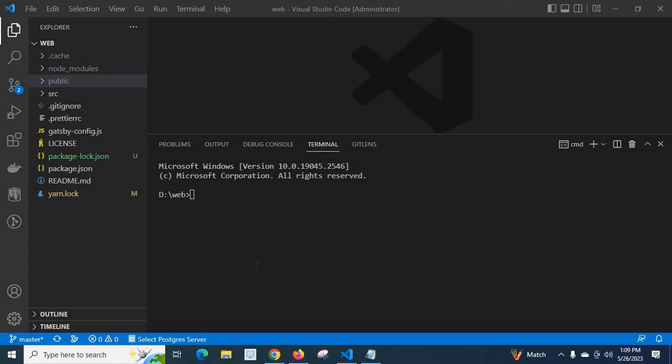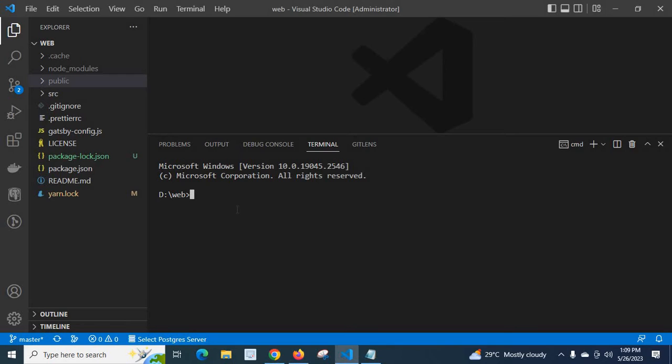Dear friends, in this video we will discuss an error which occurred when I was working with a Gatsby project. First, let us run the command gatsby develop.